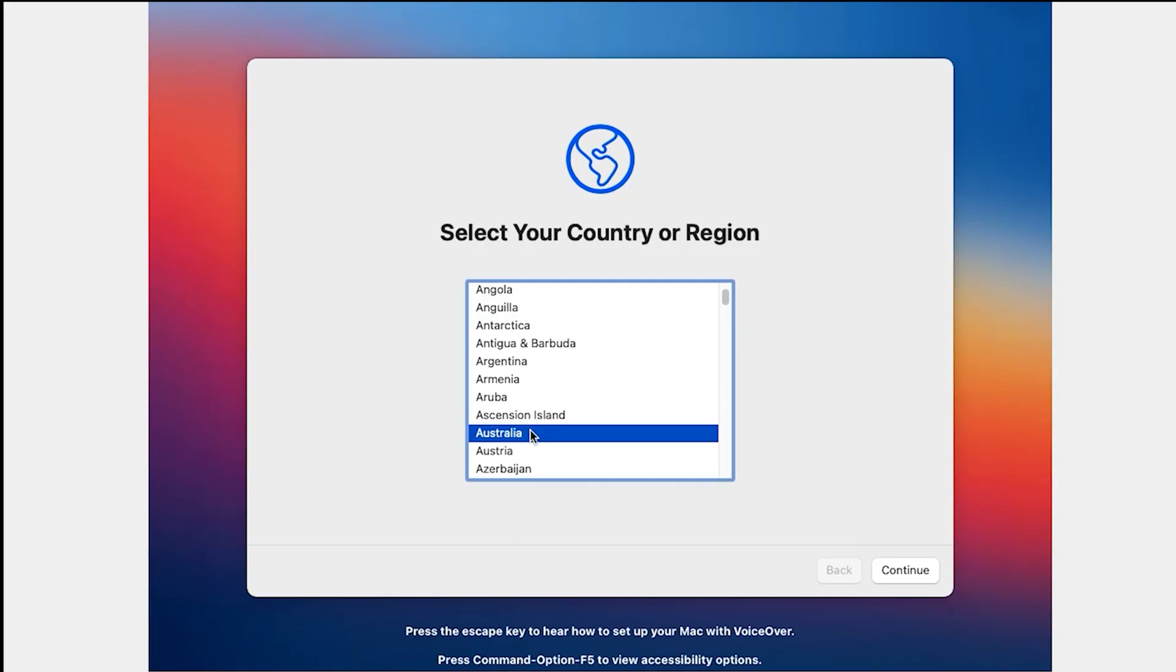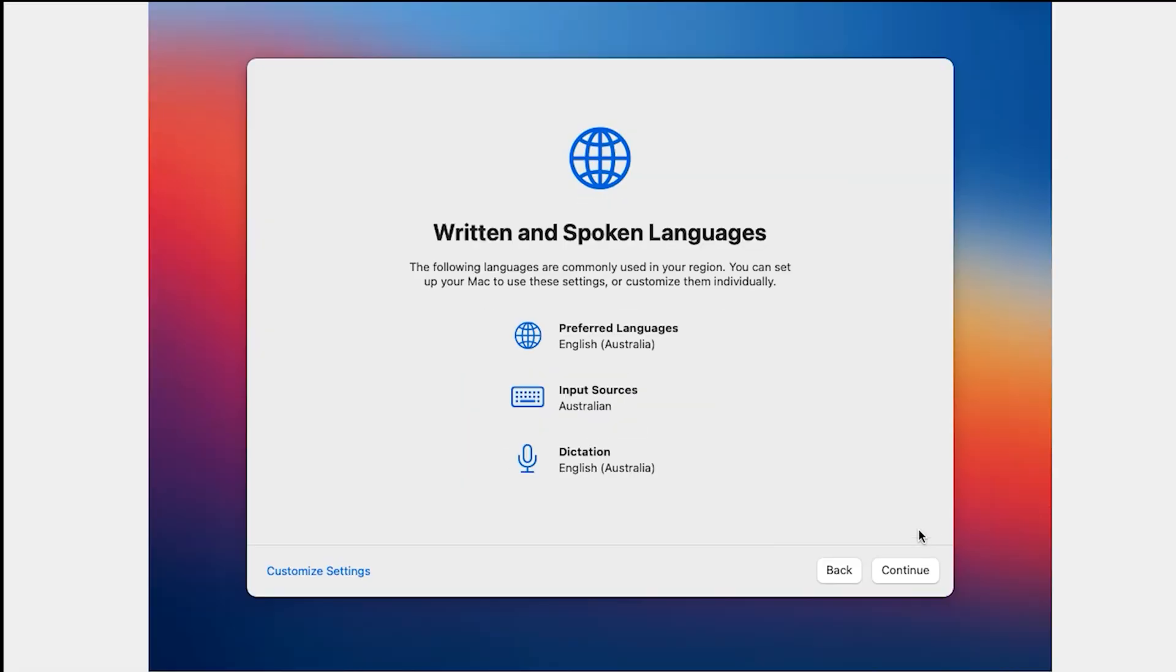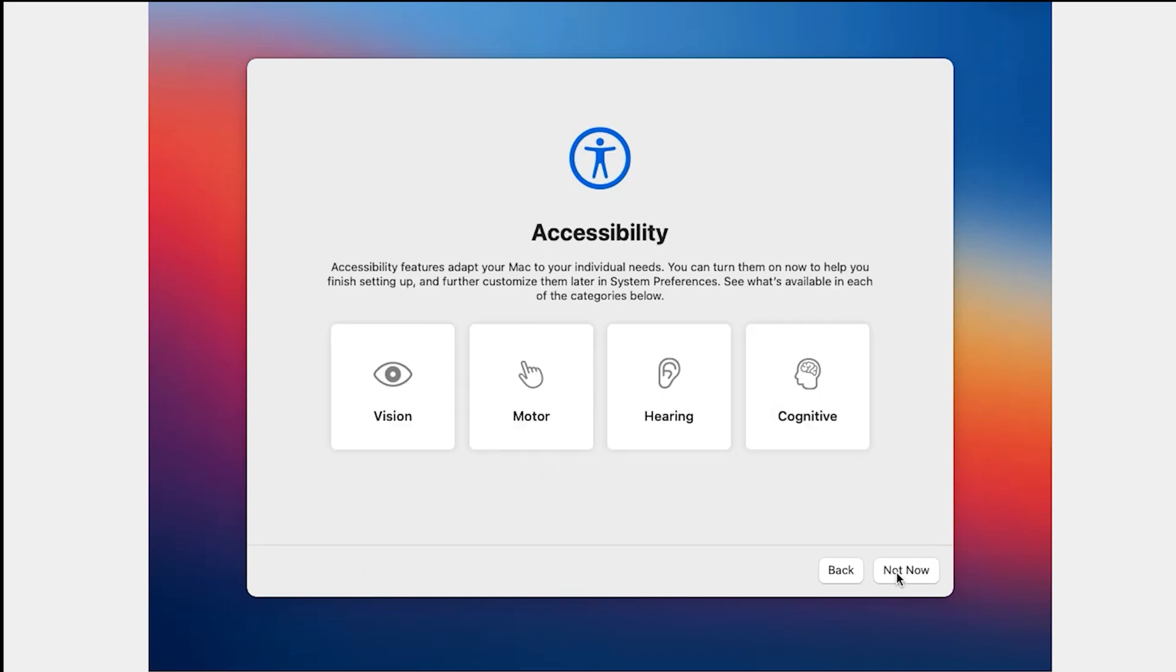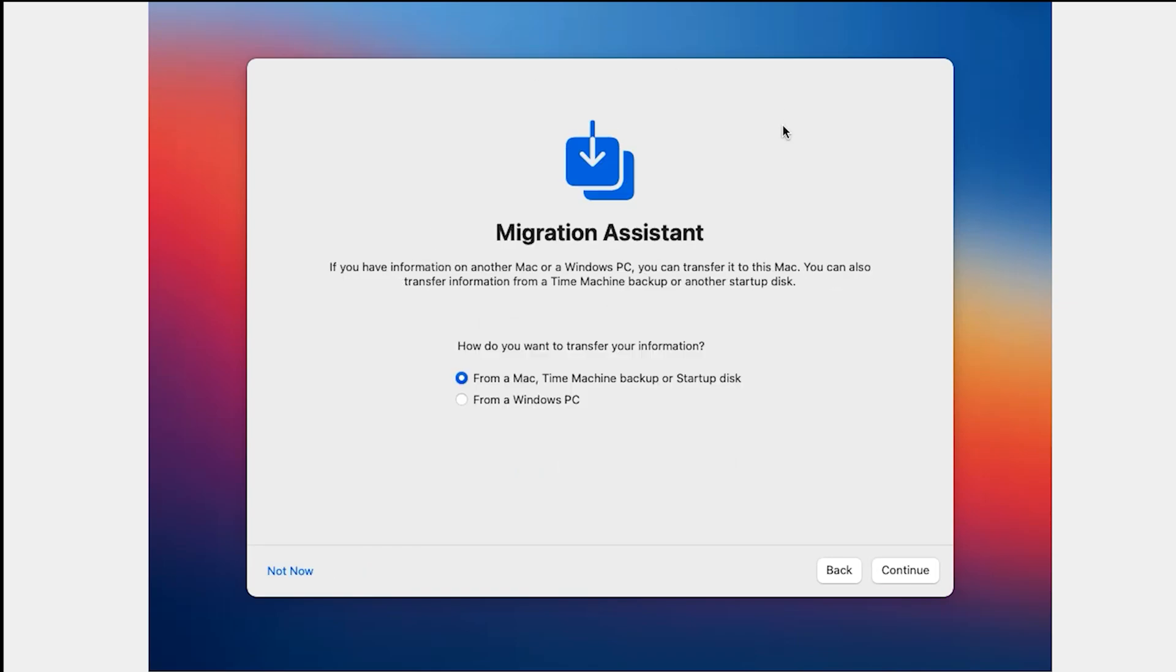Select your country, click on Continue. Click on Continue. Click Not Now. Migration Assistant. Click Not Now.